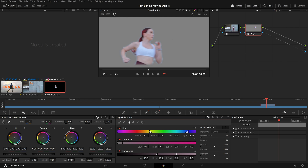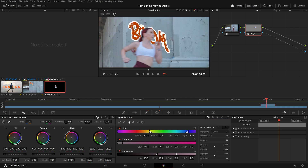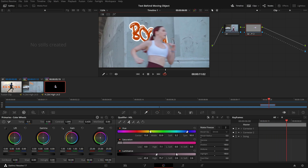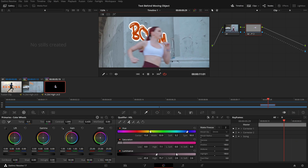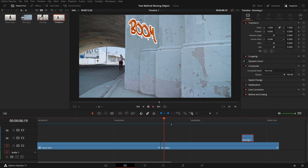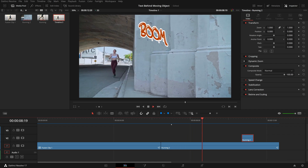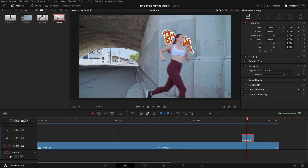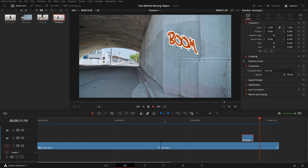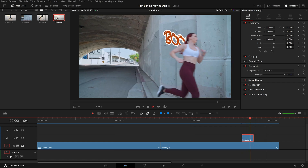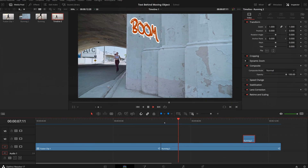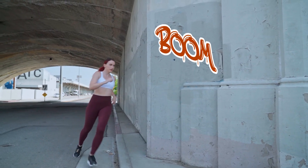Now we can turn off the highlight mode. Right away we see the image with the graffiti underneath. If we check the clip frame by frame, the result is very good and convincing. Go back to the edit page and play the timeline — we now have the graffiti text on the wall and behind our moving object. Please note that the techniques we use today will not work for all scenarios, but it's always a good idea to give them a try before you start rotoscoping. That's all for today. Thanks for watching, and see you next time.